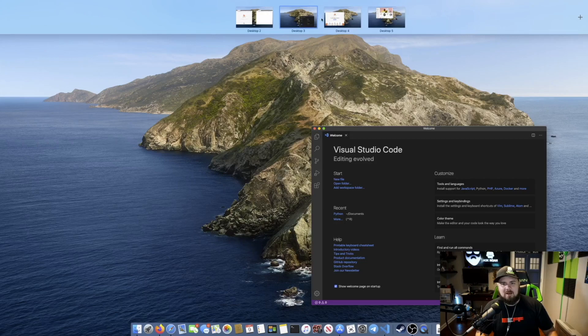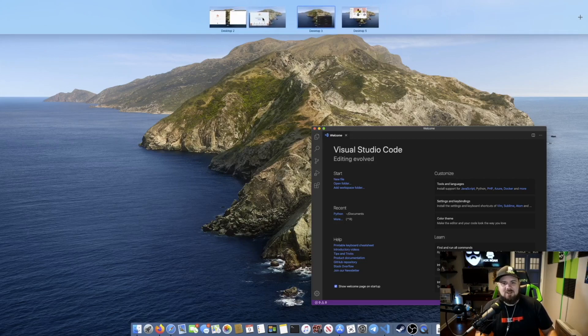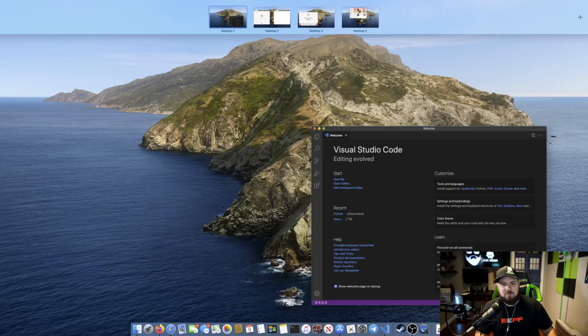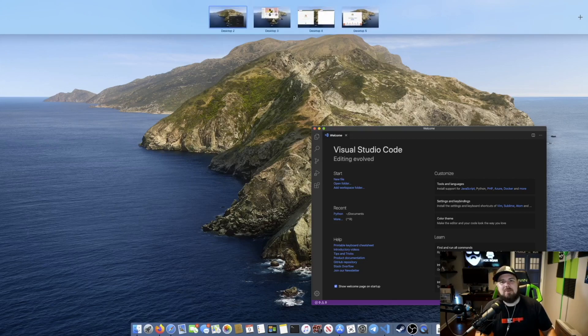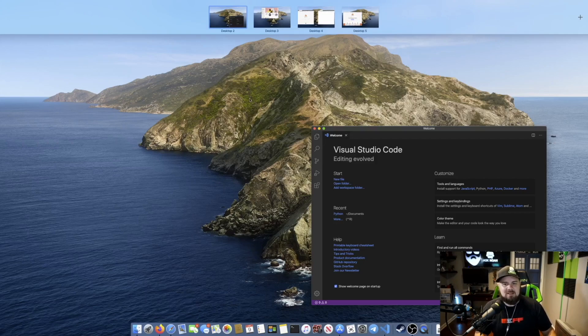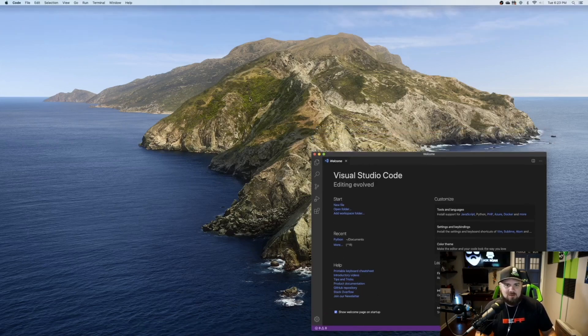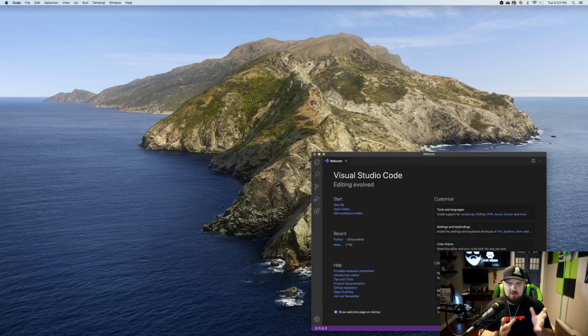But I can also go back up and, you know, I could rearrange these windows, because maybe I want Visual Studio Code first, because I really need to get to my coding, and I want the app next, because I want to see when that gets done downloading. And that is some of the features of this.